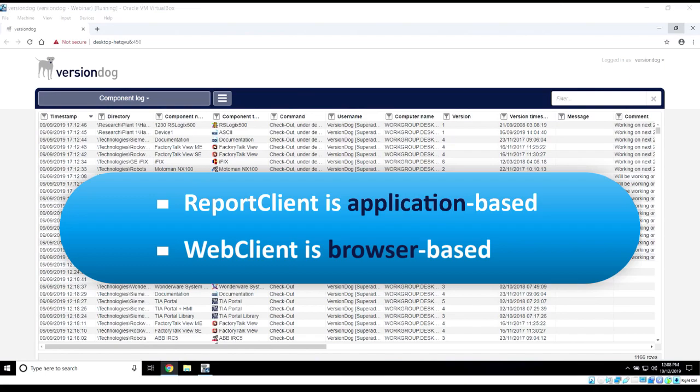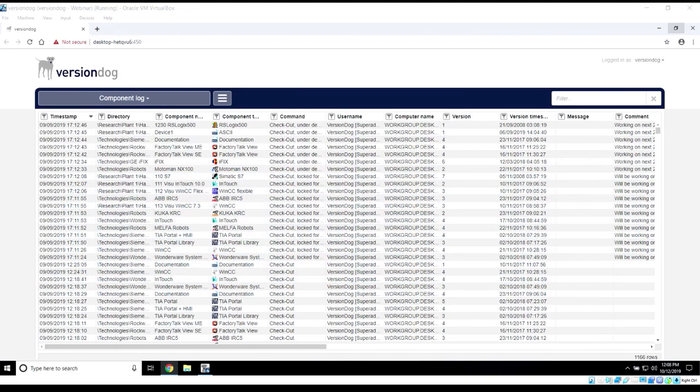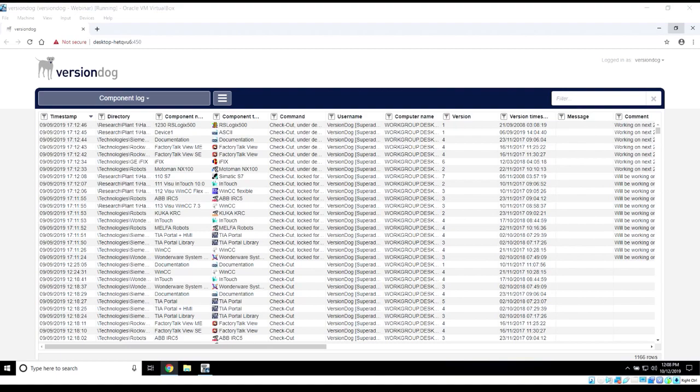Both tools will give you pretty much the same detail of information, but in just a little different type of view. They give you the ability to generate reports on all sorts of details regarding the things you do or have within VersionDog.